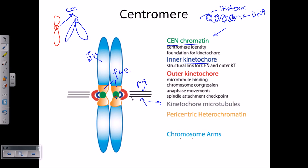The outer kinetochore is very important for microtubule binding. It is important for chromosome congression and is very important for anaphase movements, because the segregation of chromosomes in anaphase is brought about by microtubule-kinetochore attachment, carried out using the outer kinetochore. The outer kinetochore produces a remarkable structure for accommodating the growing and shrinking of microtubule, and also helps in the spindle attachment checkpoint during the segregation process.